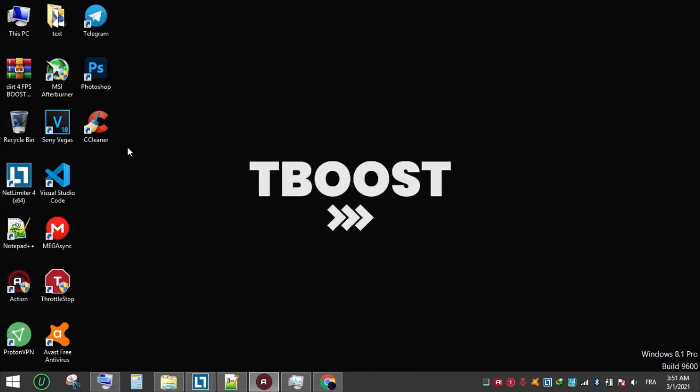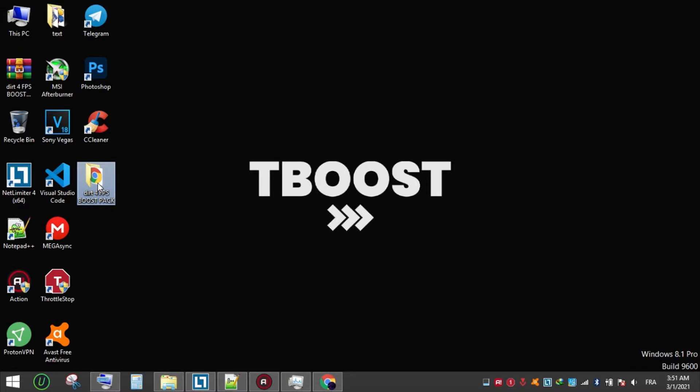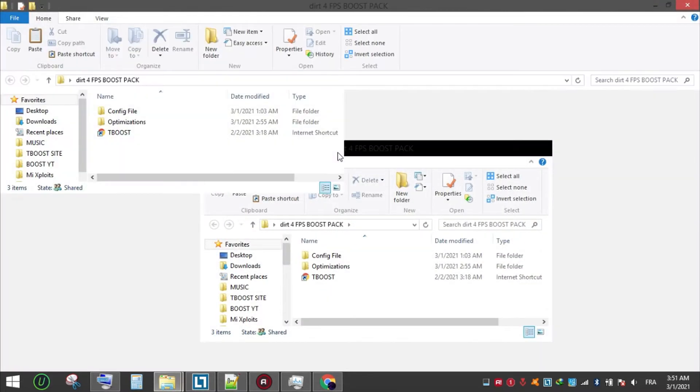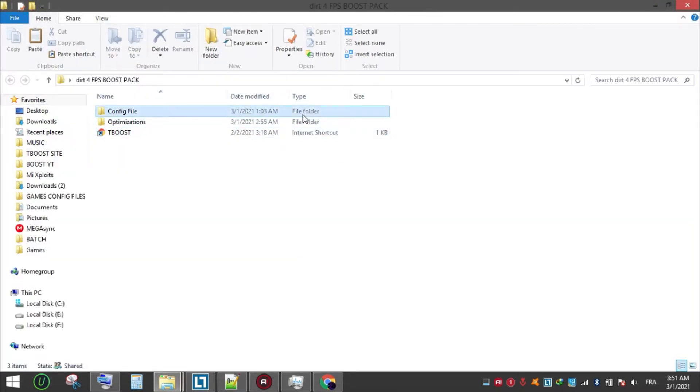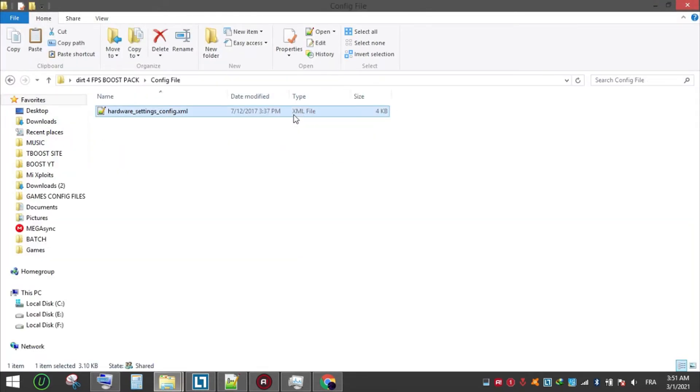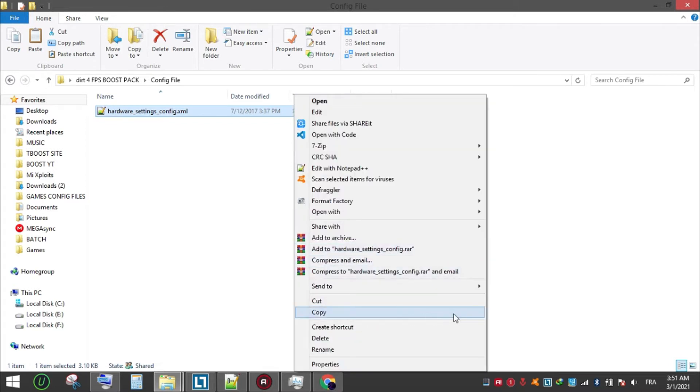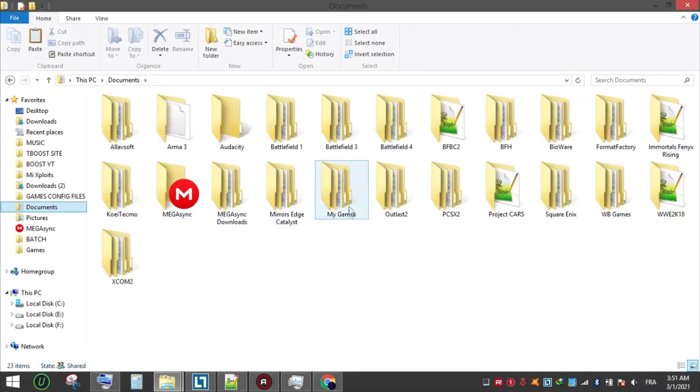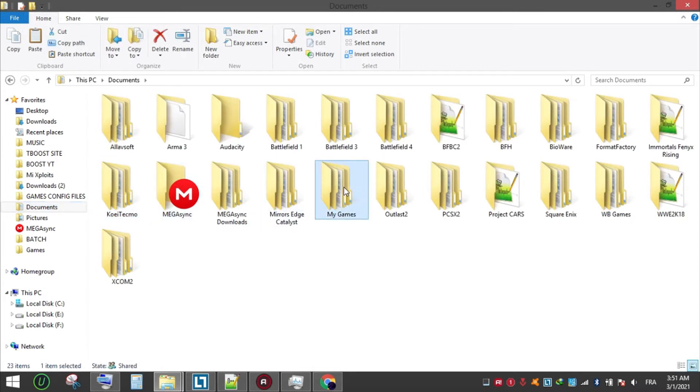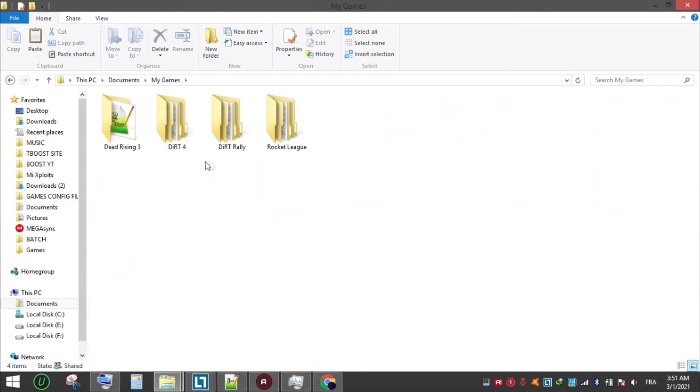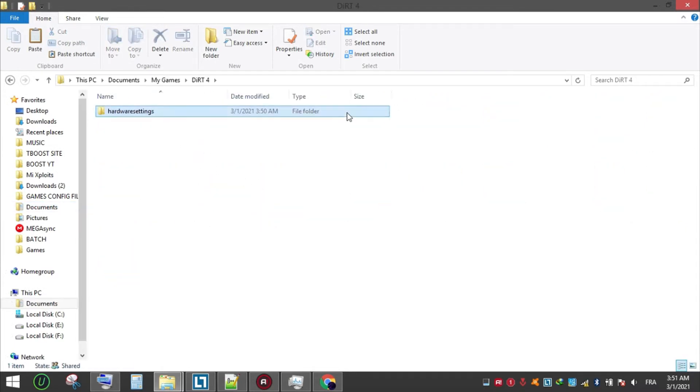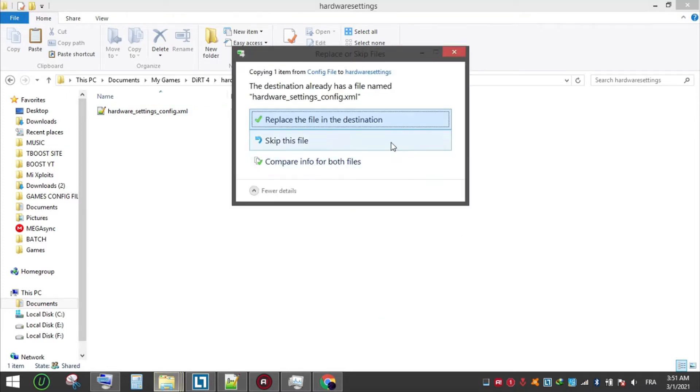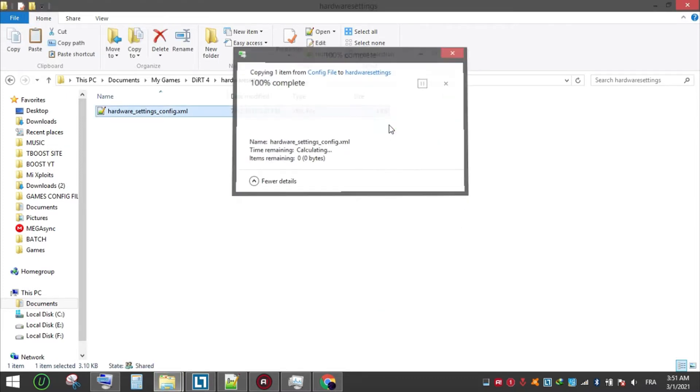Extract it and open the folder. Go to the game config folder and copy the config file. Now go to this location, paste the file here, and choose replace. Set it to read only so the game doesn't change it.